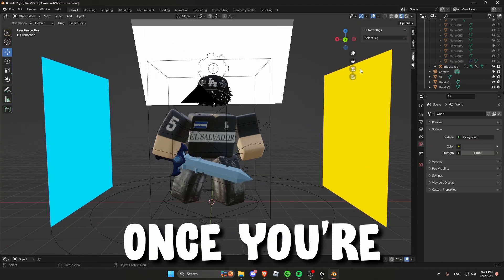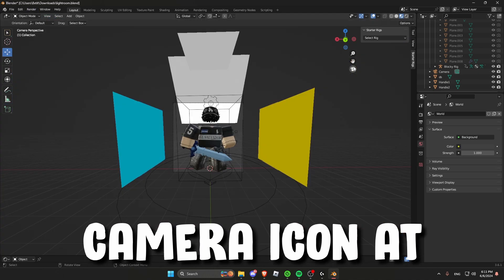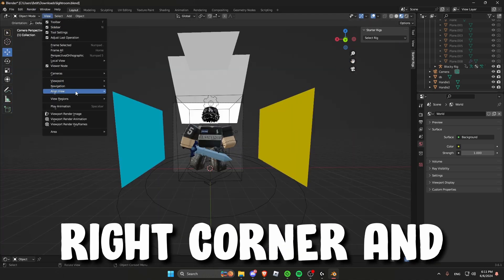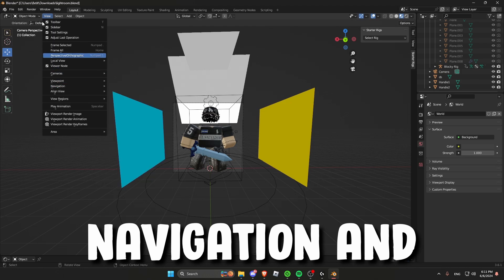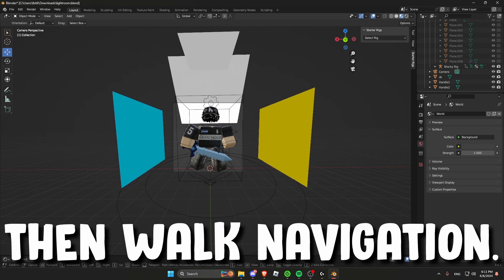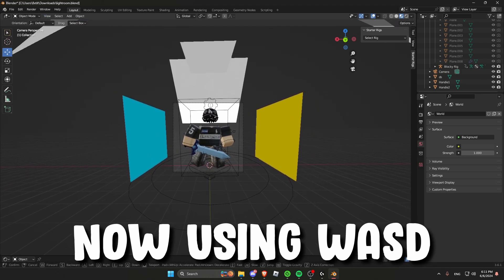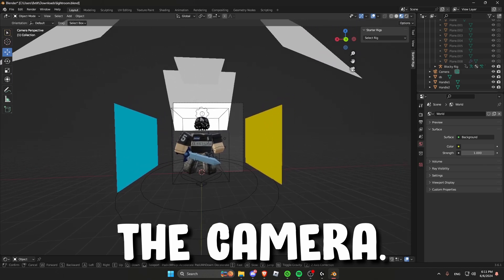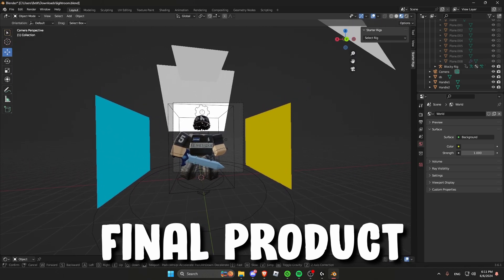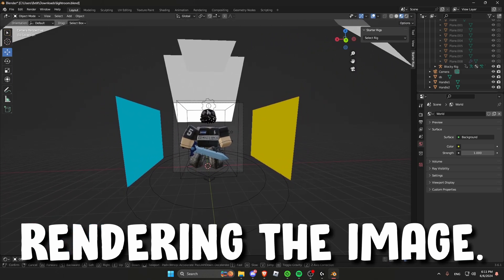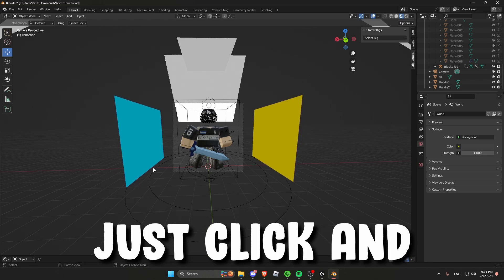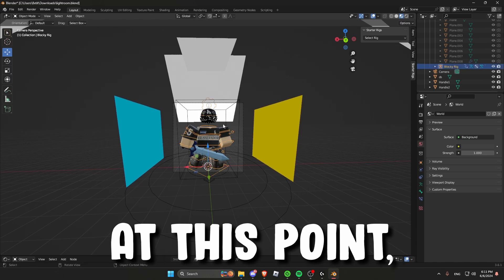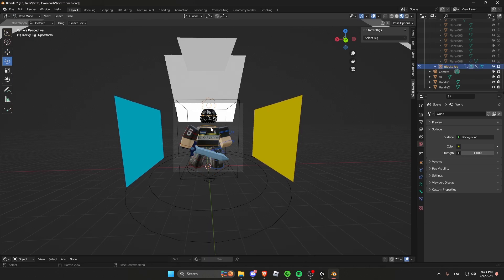I changed my mind about the face and then I deleted it by clicking the head and then pressing X. Once you are done posing you will have to change your camera. So click the camera icon at the top right corner and then press view navigation and then walk navigation. Now using WASD and your mouse move around the camera. This camera position will be your final product for when you are rendering the image. And to exit out of the camera just click and you will be exited out. At this point I am just adding some final touches to my pose.